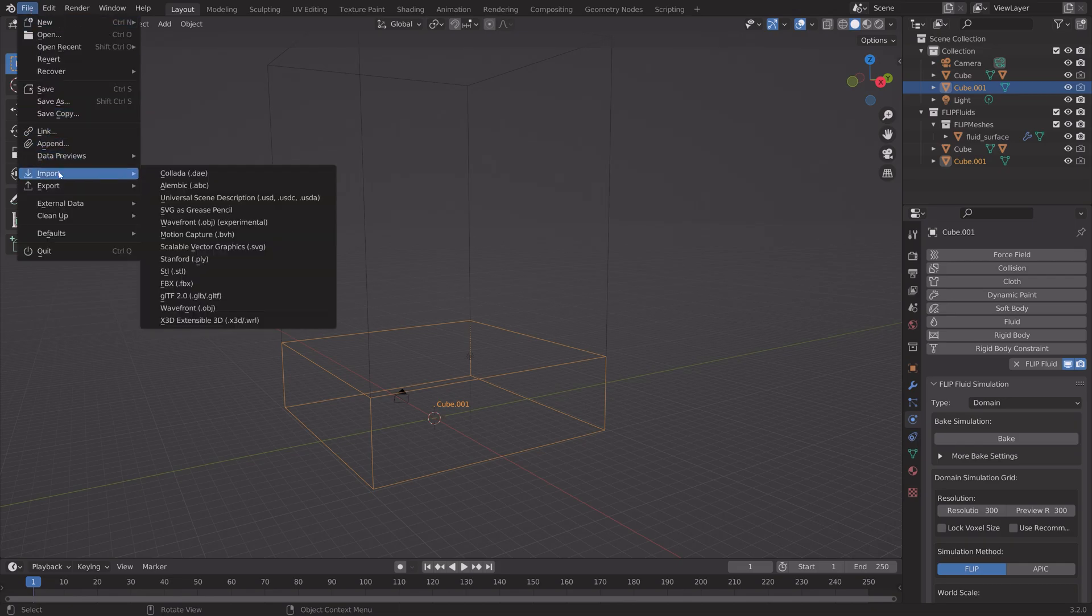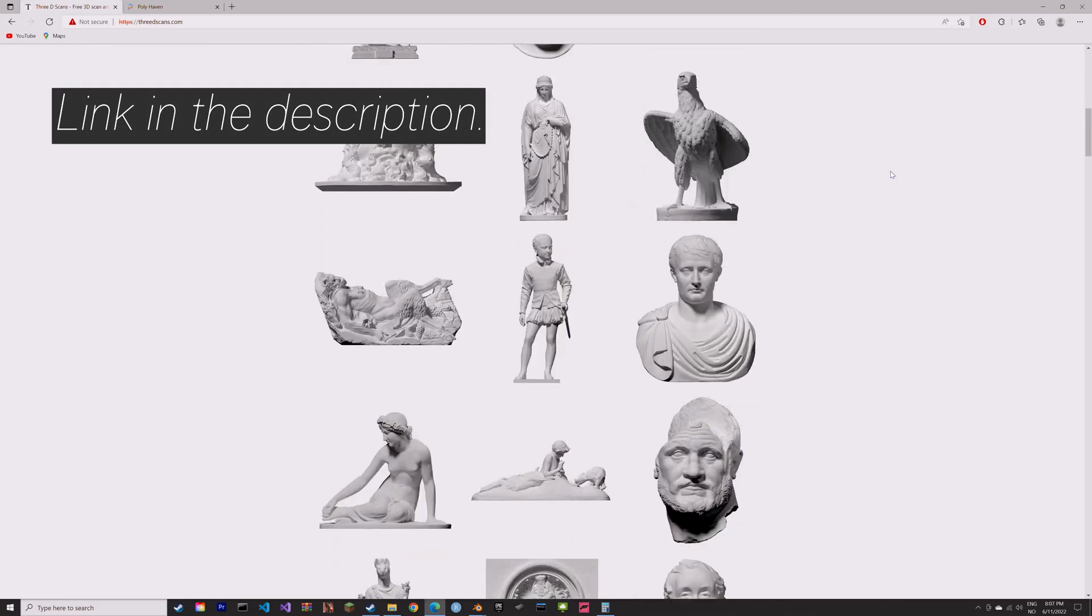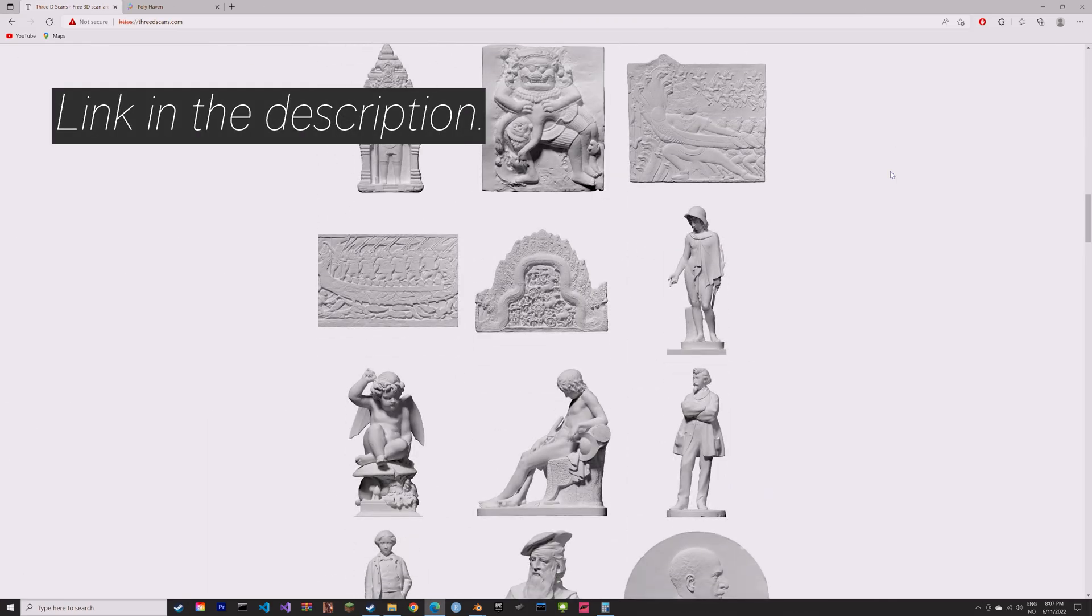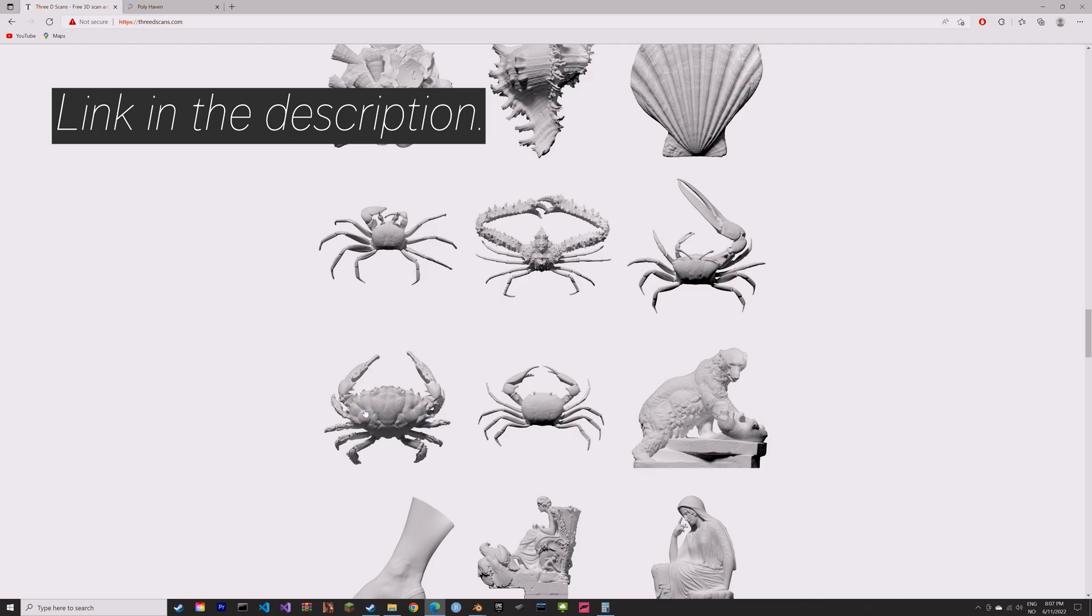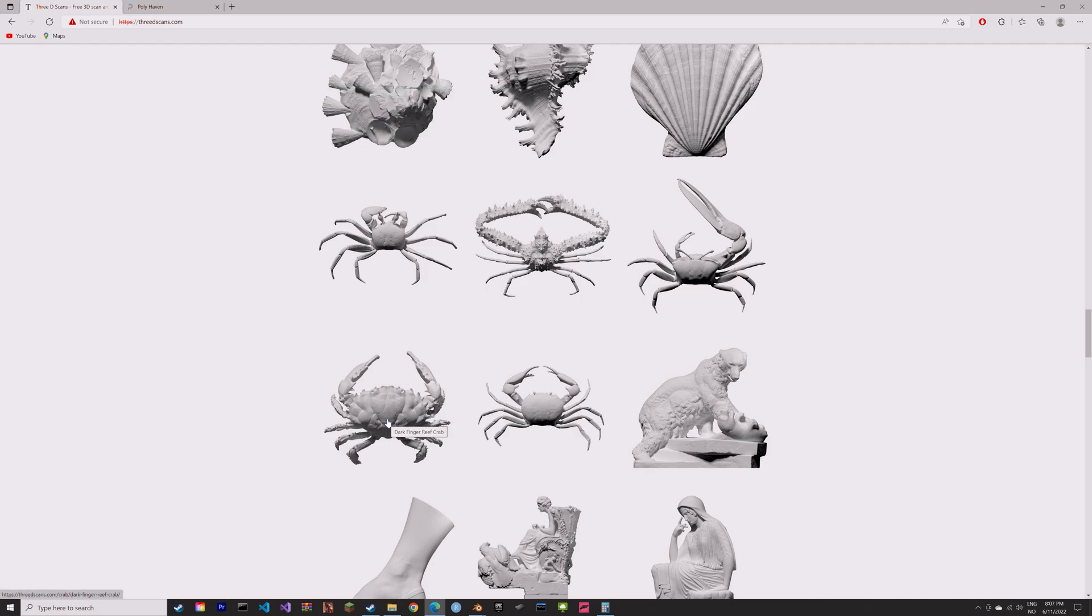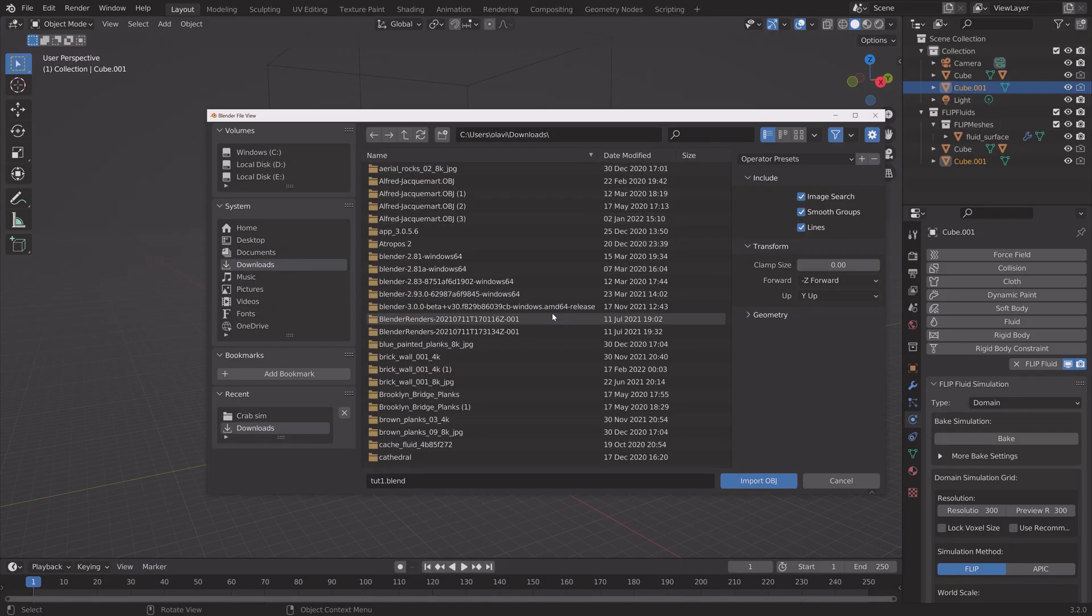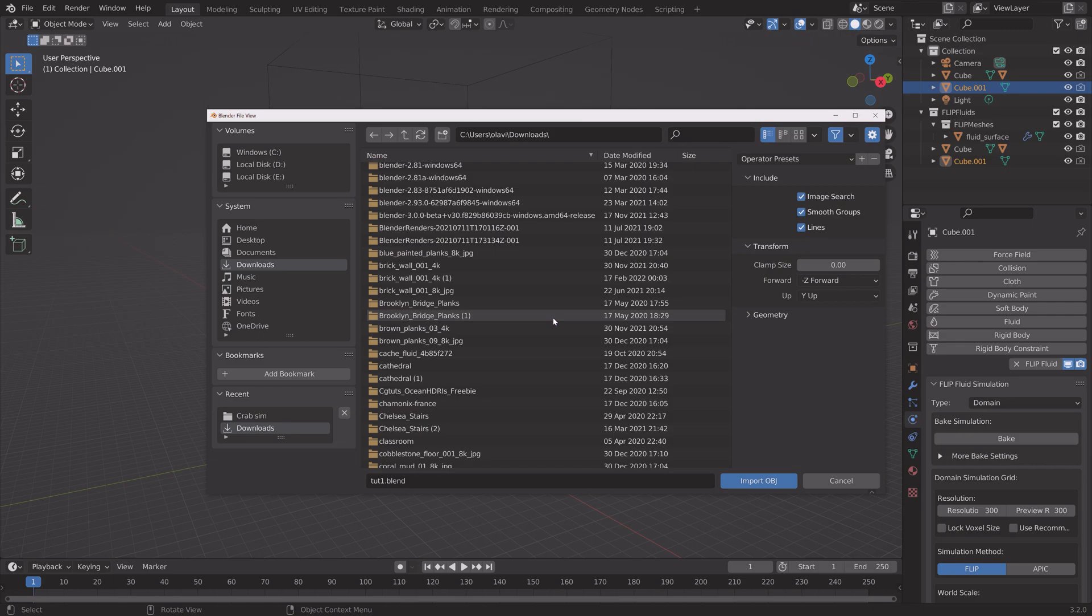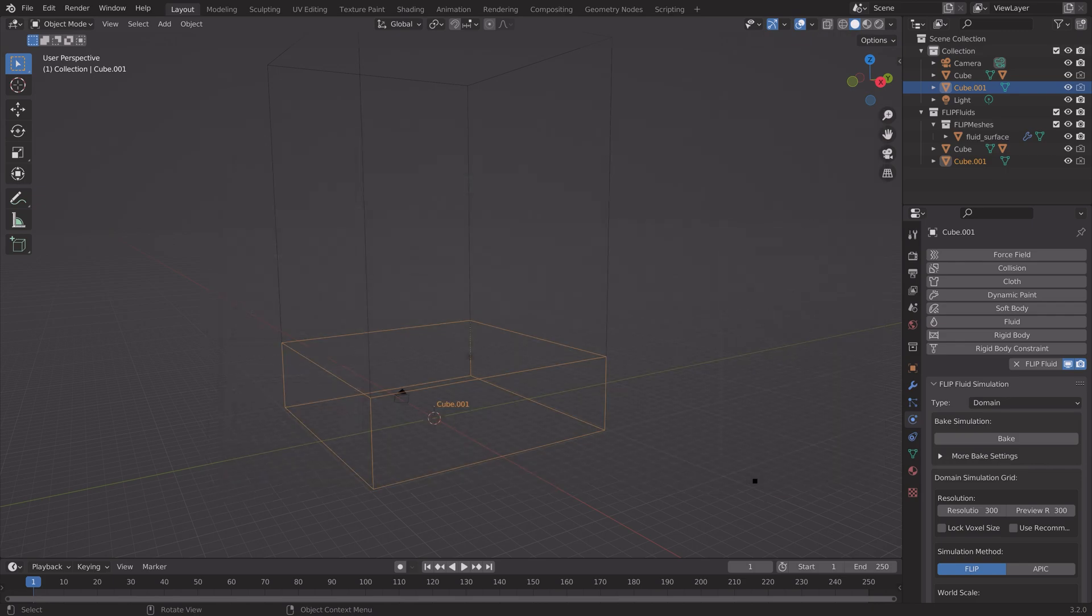And then we can import an object which interacts with the water. So .obj. And you can find free objects in the link in the description. So I'm just going to download the crab. Make sure to unzip it. And then open it in Blender.